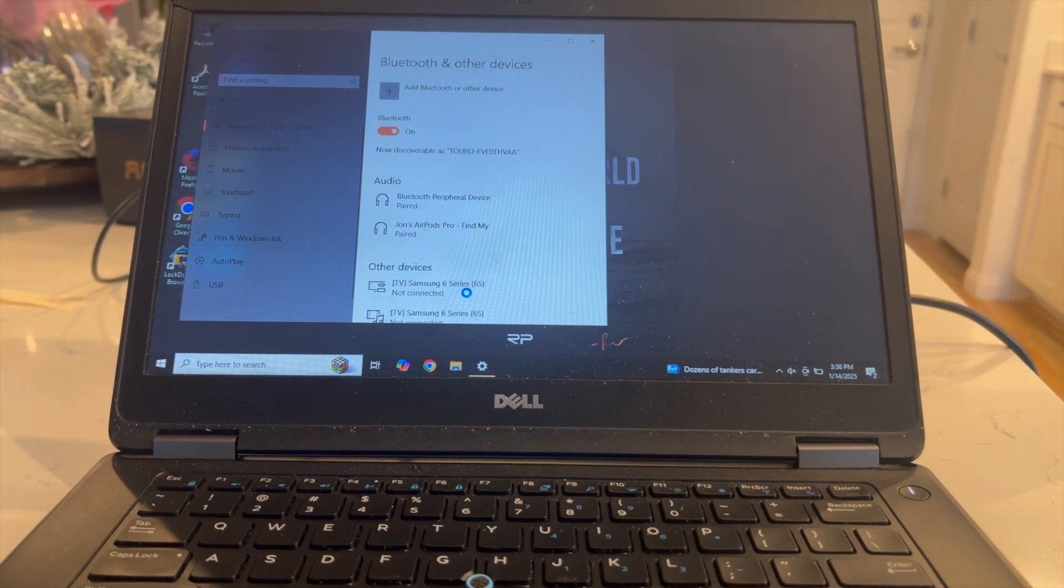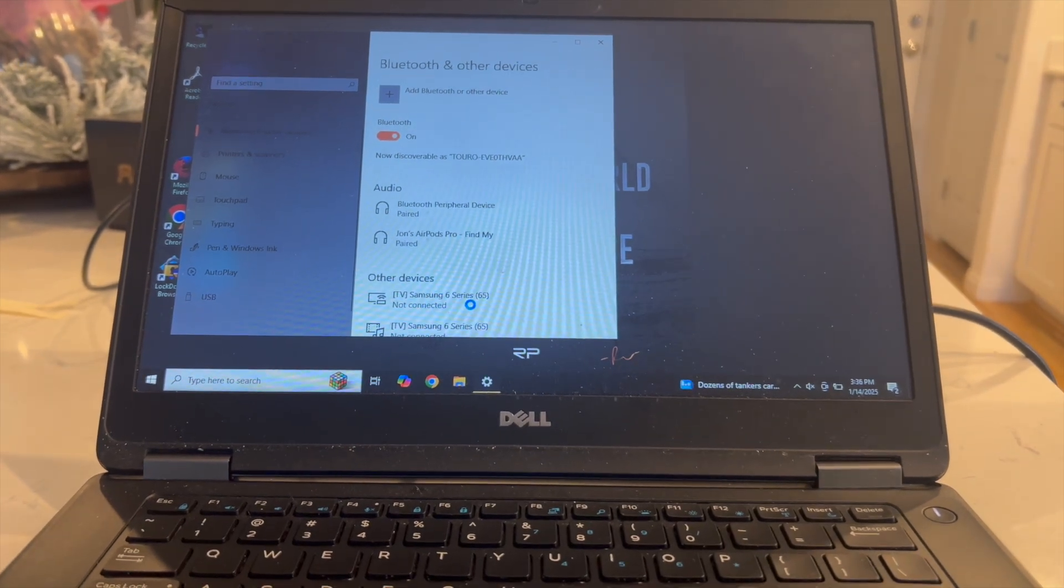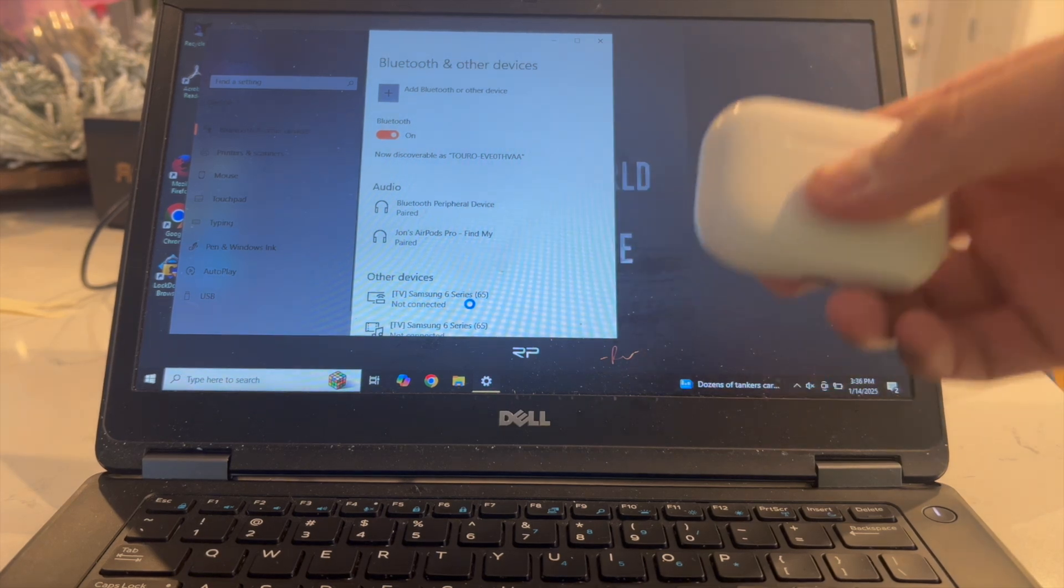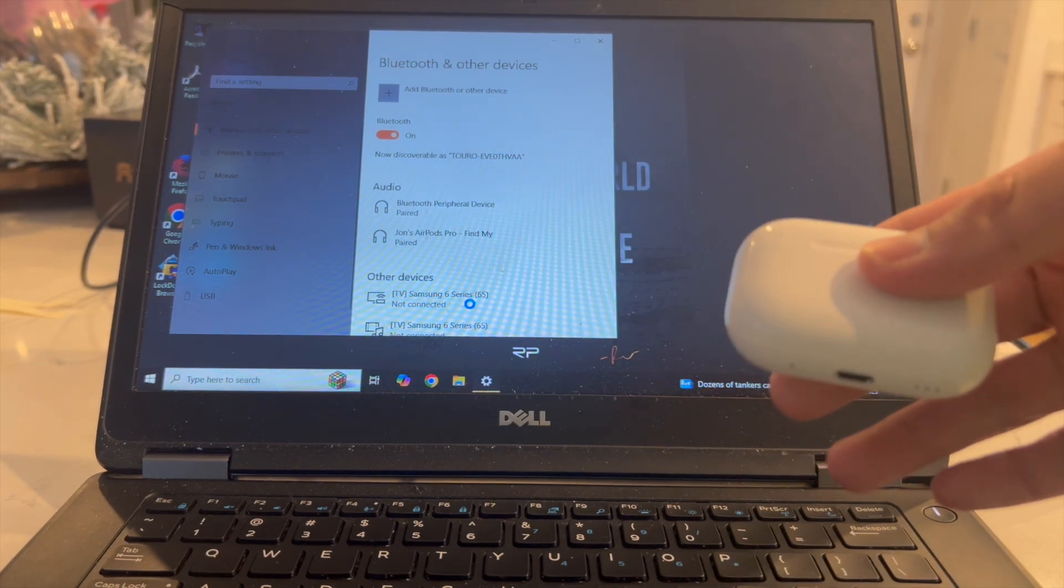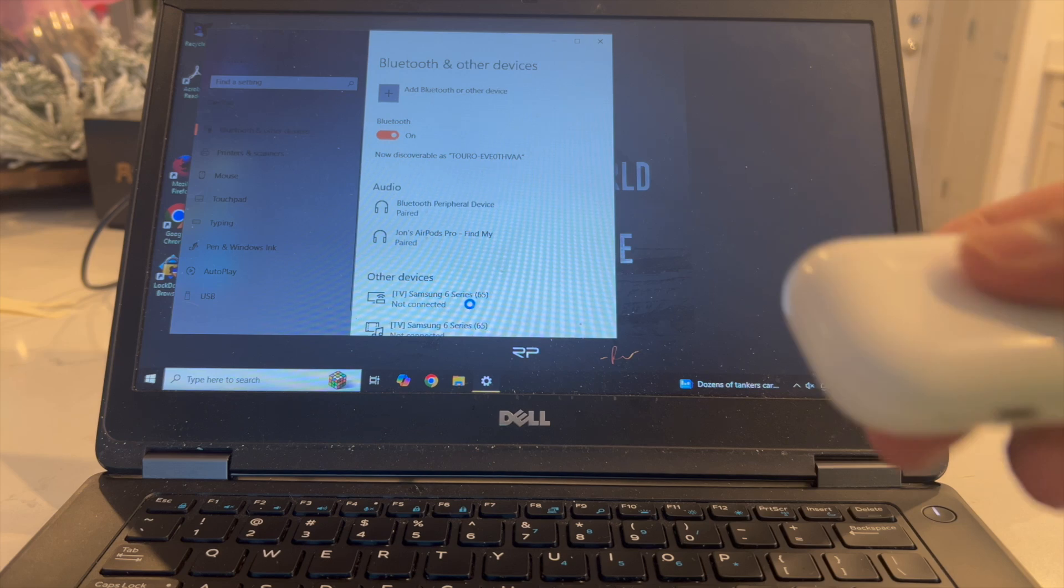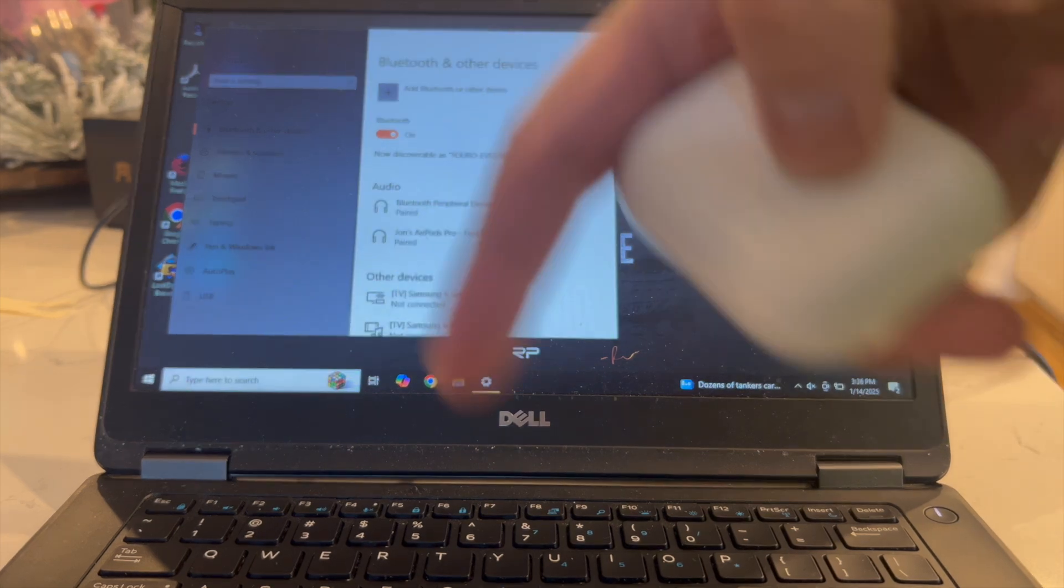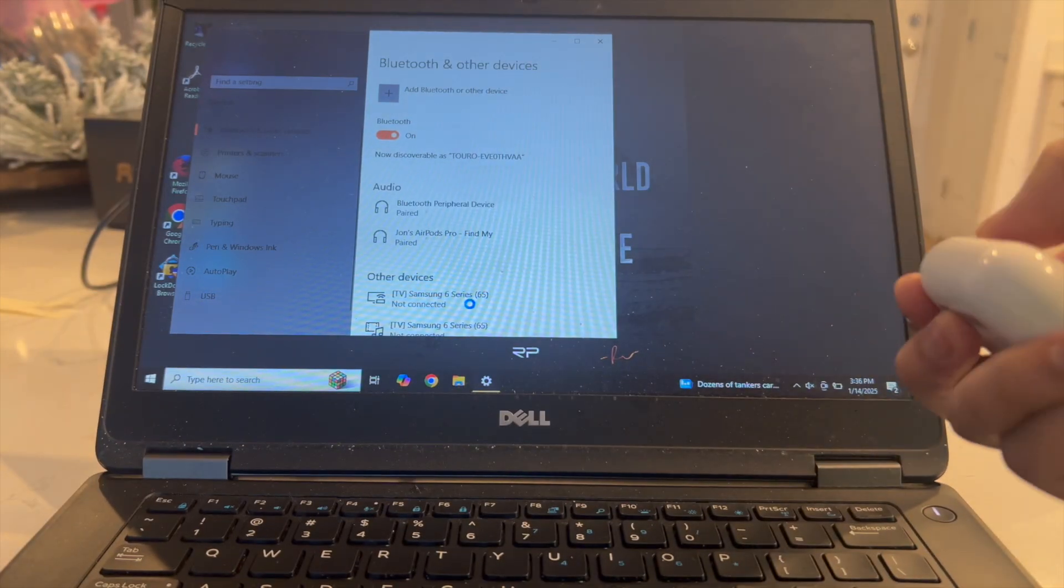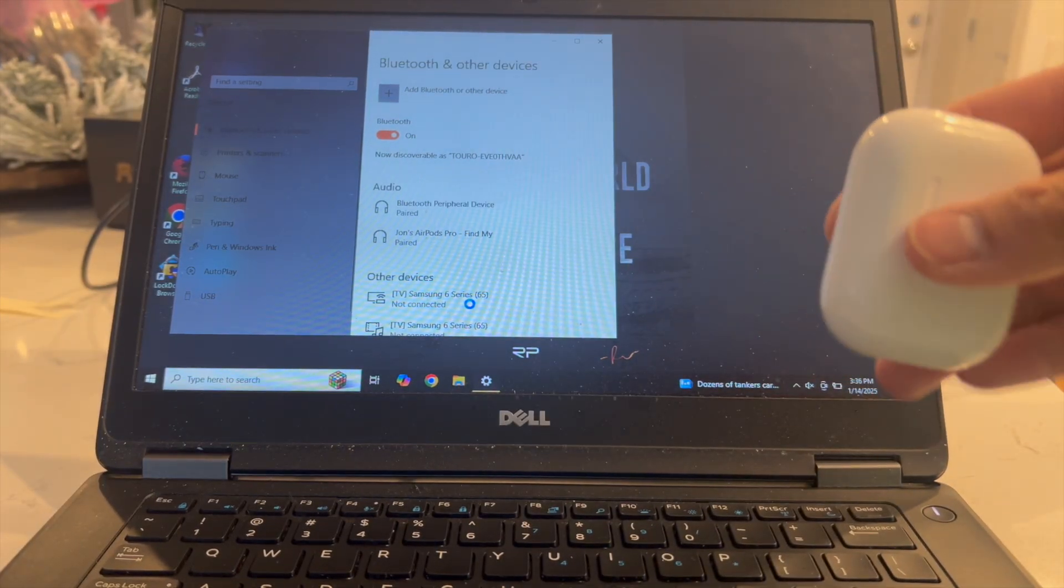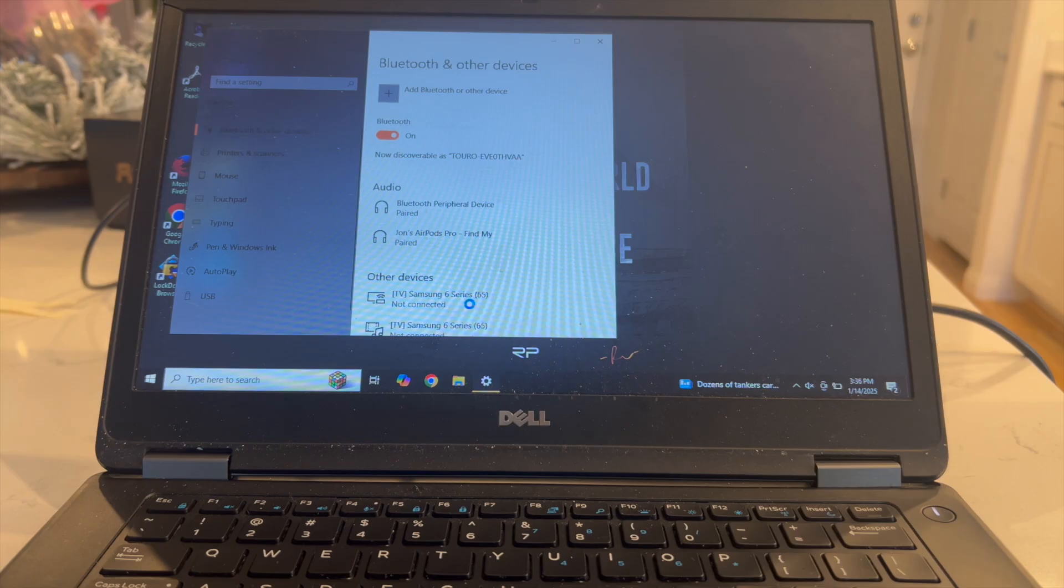That right there guys is the best and easiest way that I know of to actually go ahead and connect your AirPod Pros 2 to your Windows Dell laptop. If you guys know of a better or easier way to actually do this, let me know in the comments down below. Thanks so much for watching everyone and I'll see you guys all in the next video.